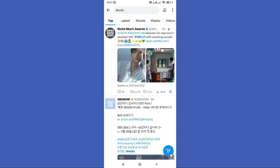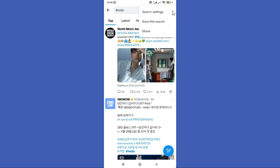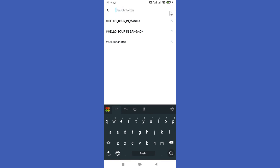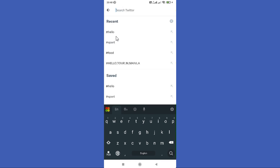Now you can tap on these three lines in the top right corner and click the 'Save this search' button. When you go back to search, you can look for words with hashtags.